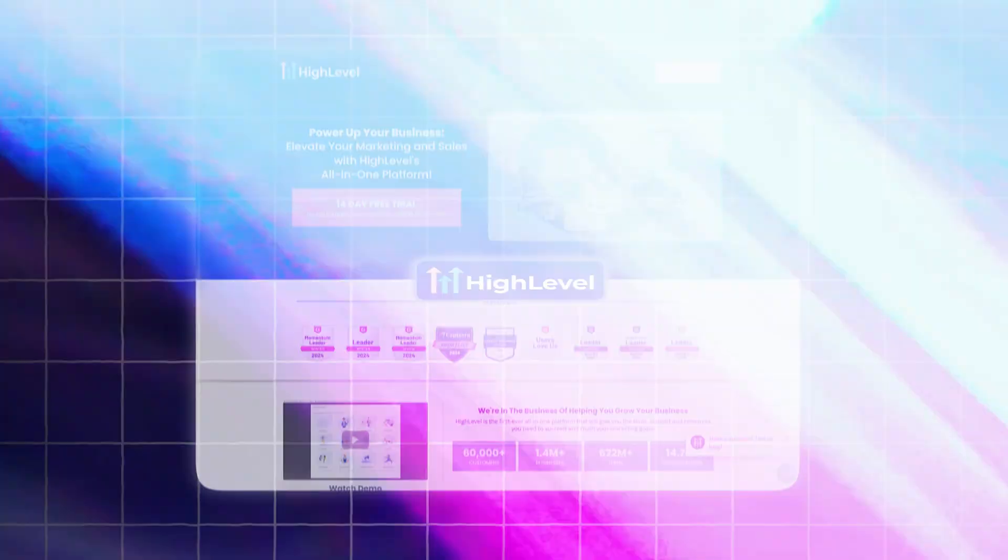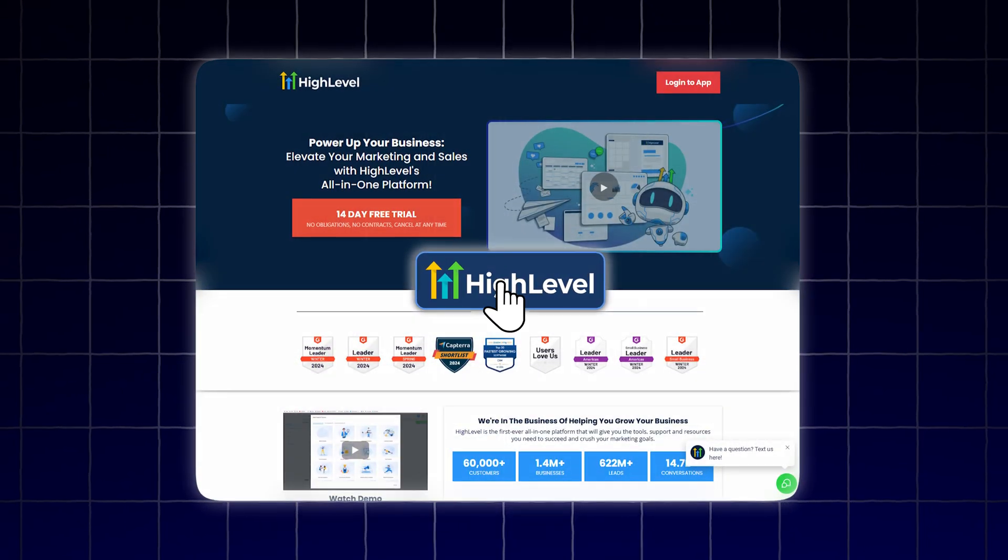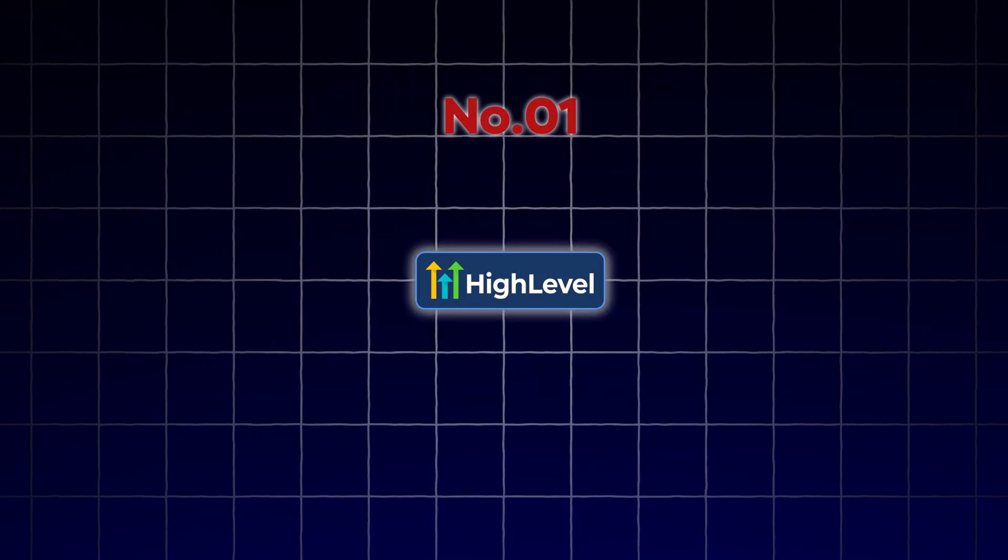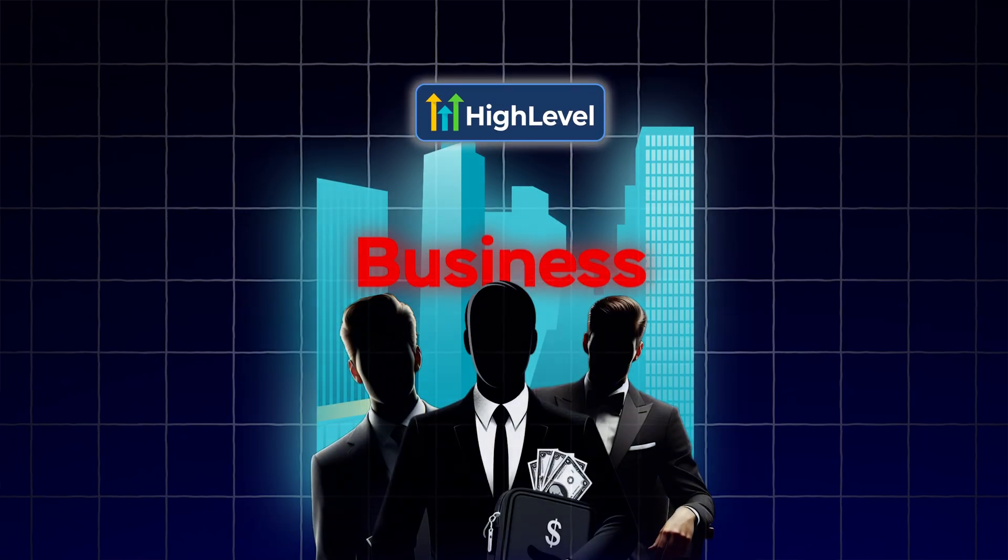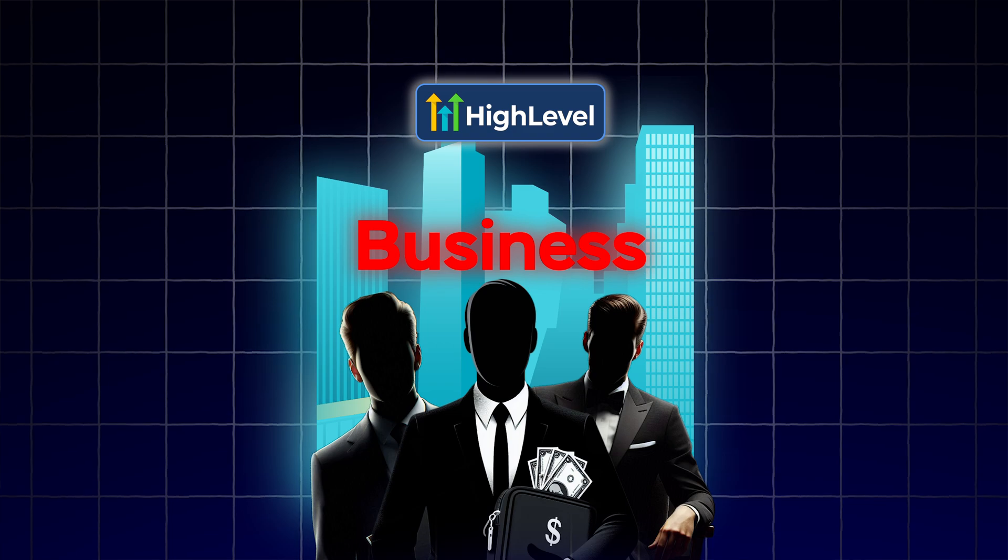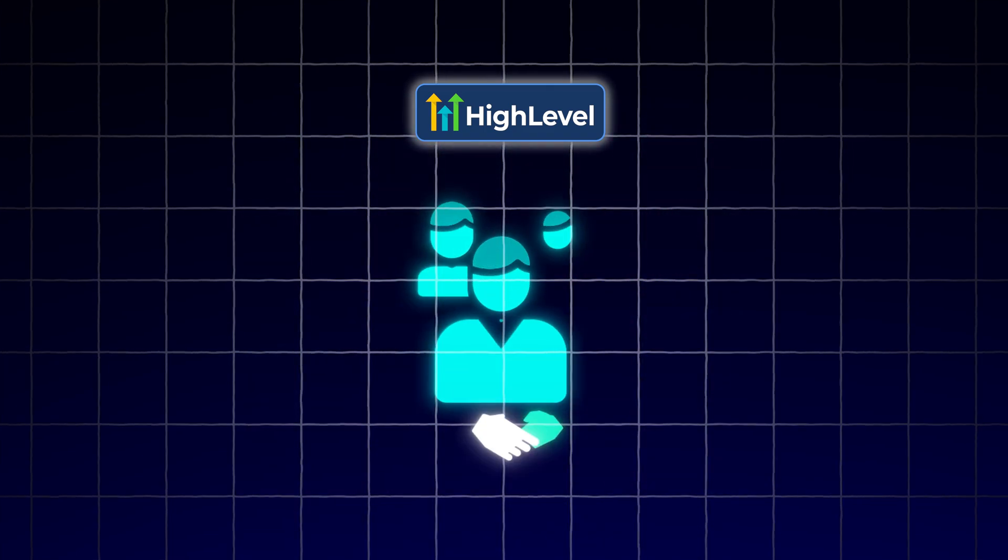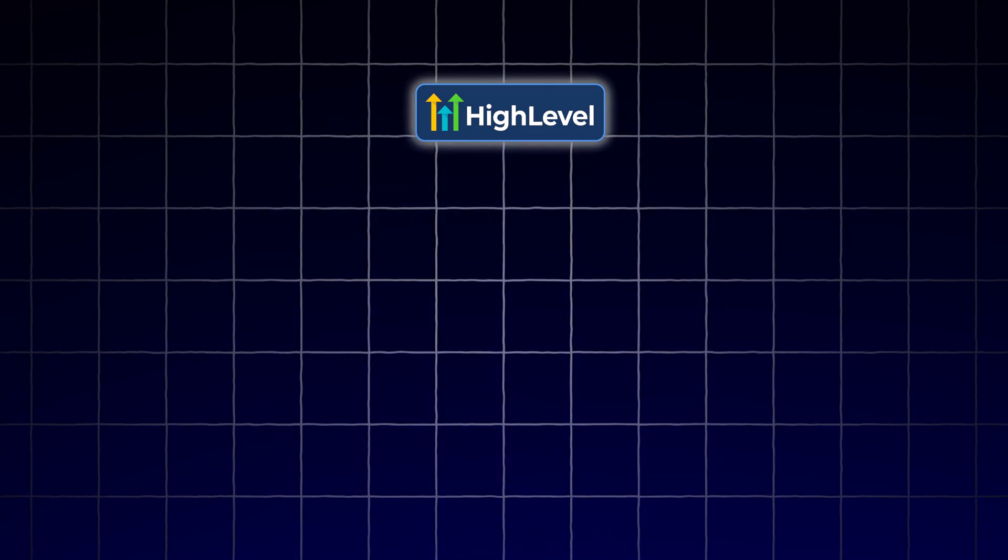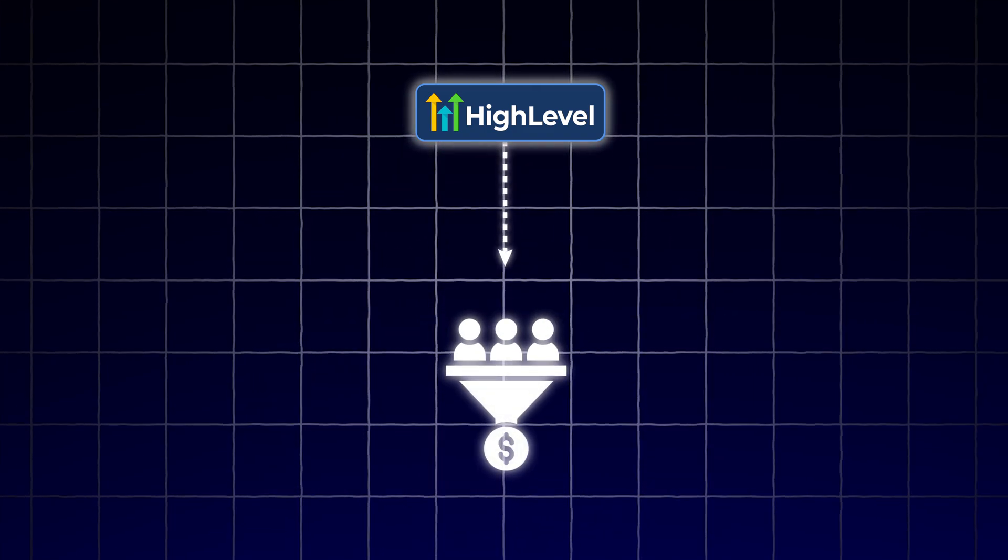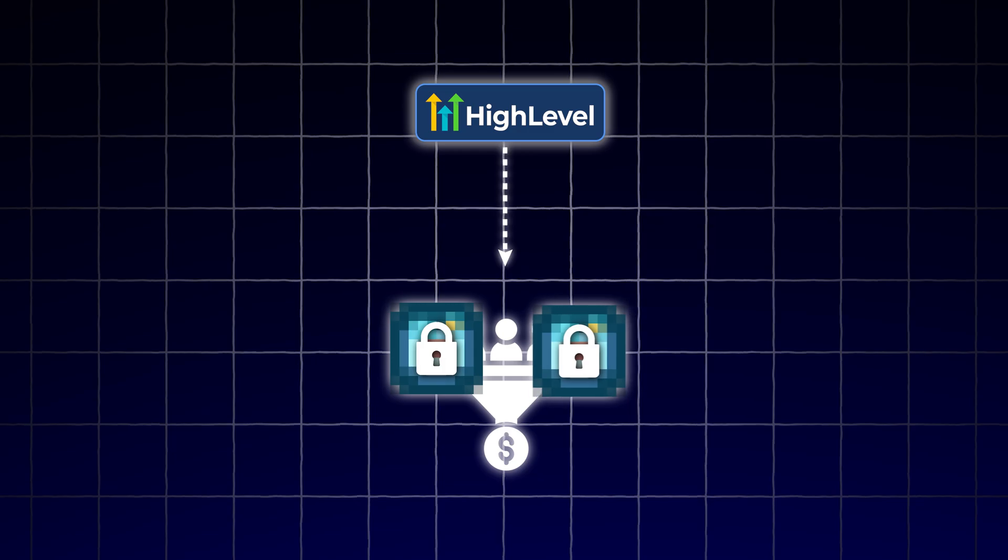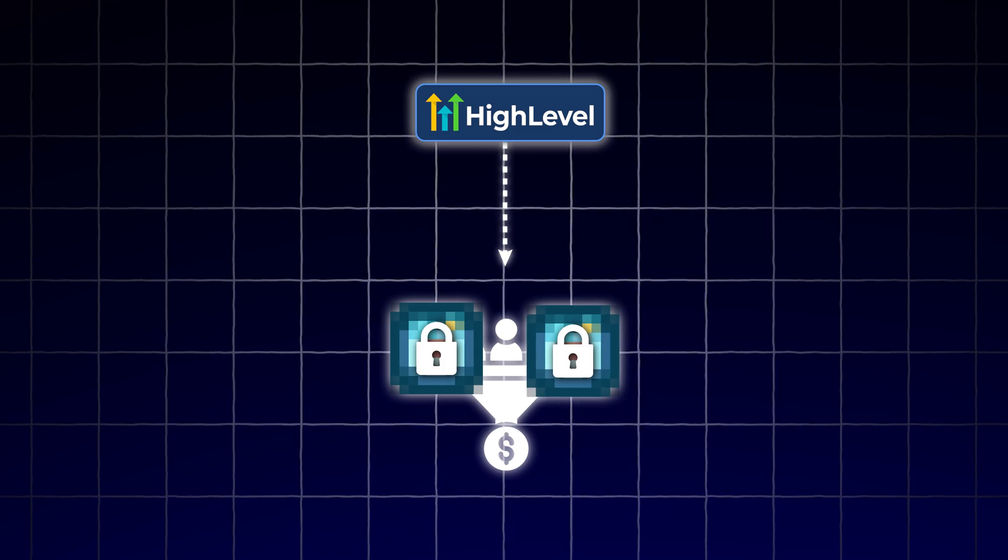The third tool is High Level. This is the number one software for anyone who has a business. You'll use this as a CRM to store all of your leads, nurture them, and apply those two tools that I'm going to show you at the end.